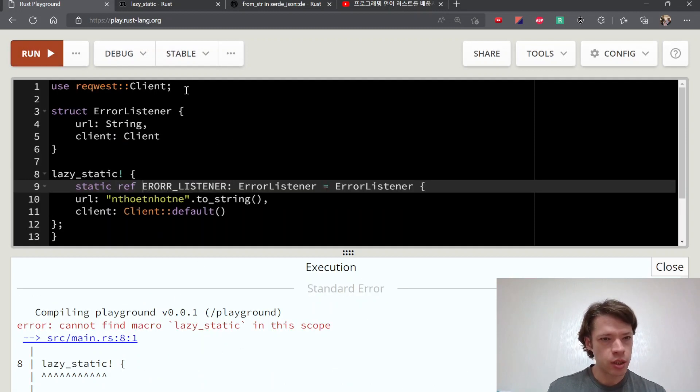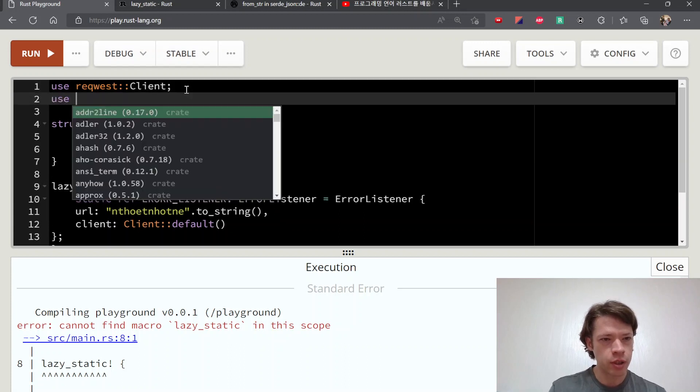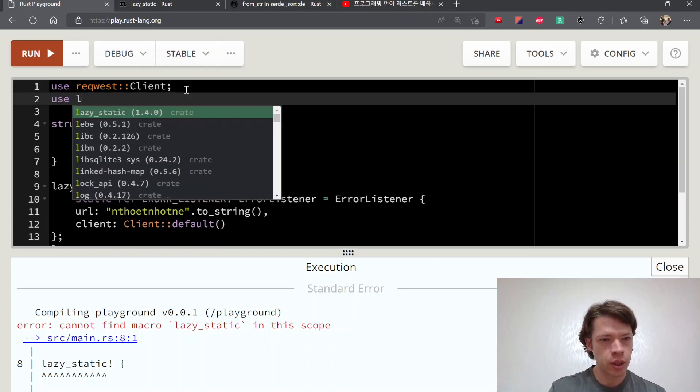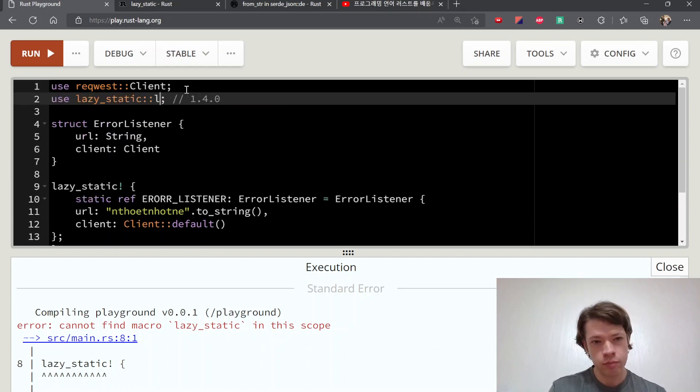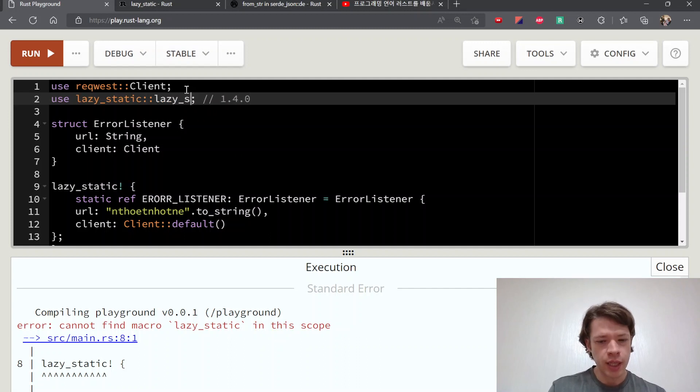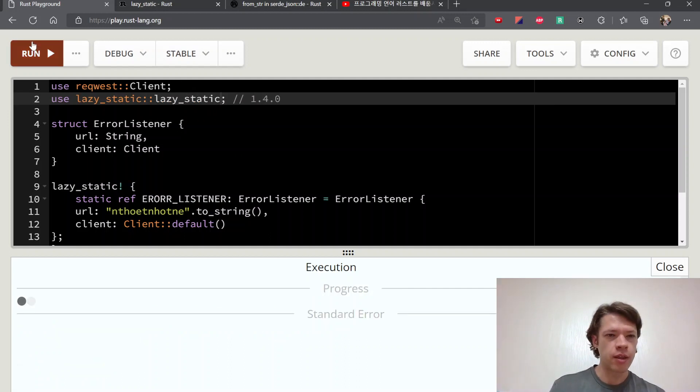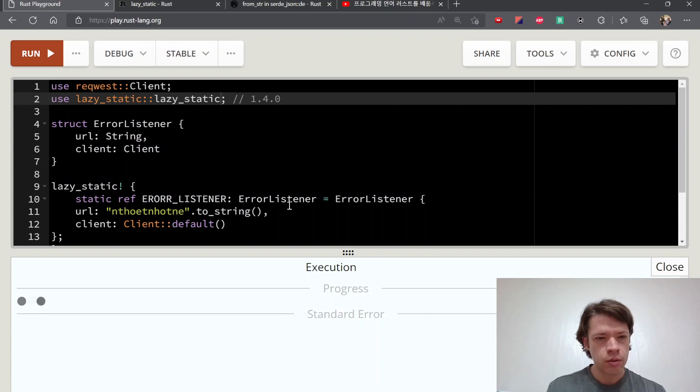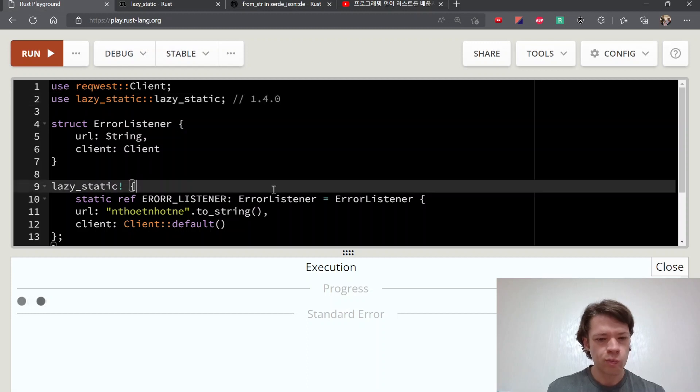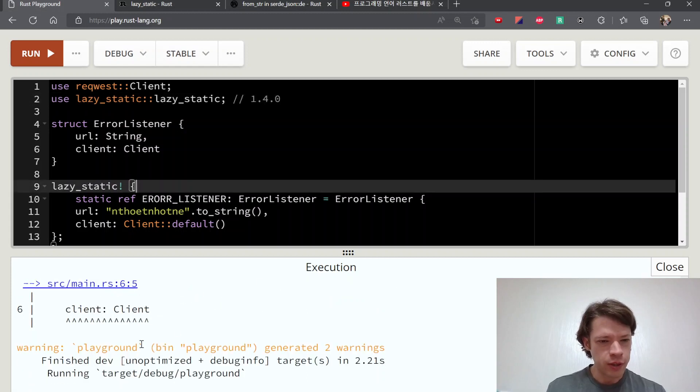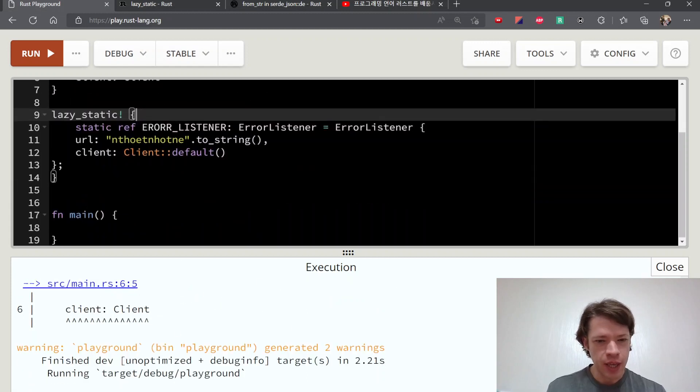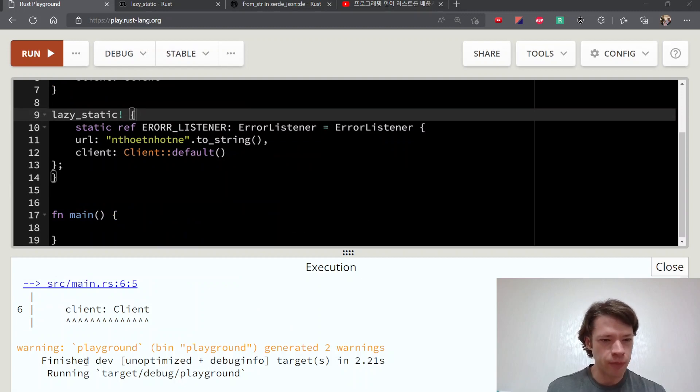And of course I didn't bring it in yet. Lazy_static, and the name of the macro is also lazy_static like that. There you go, so now you can see it's compiling.